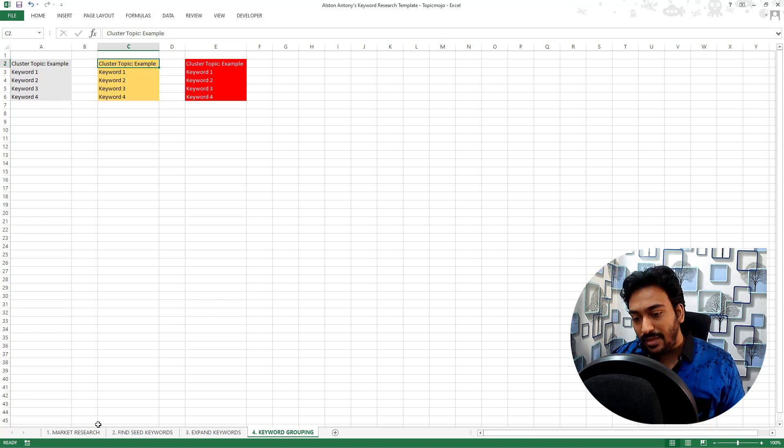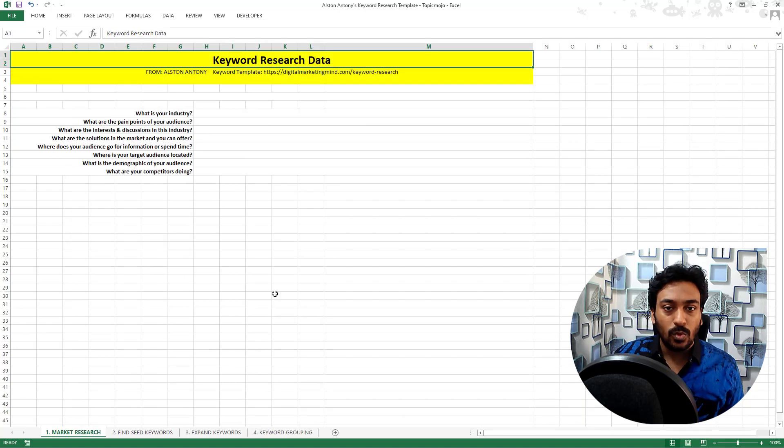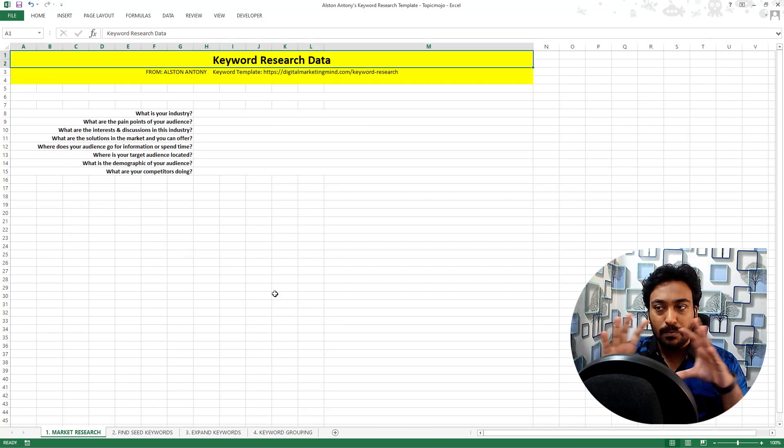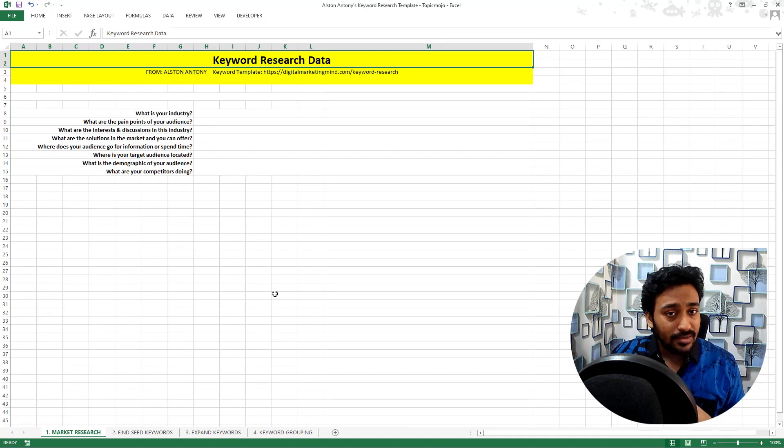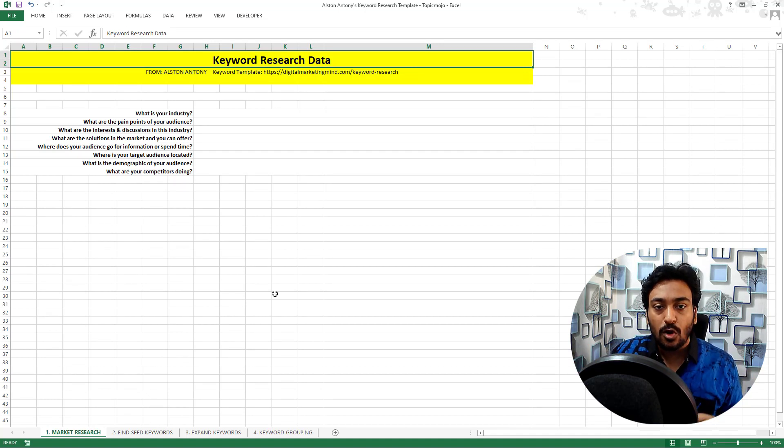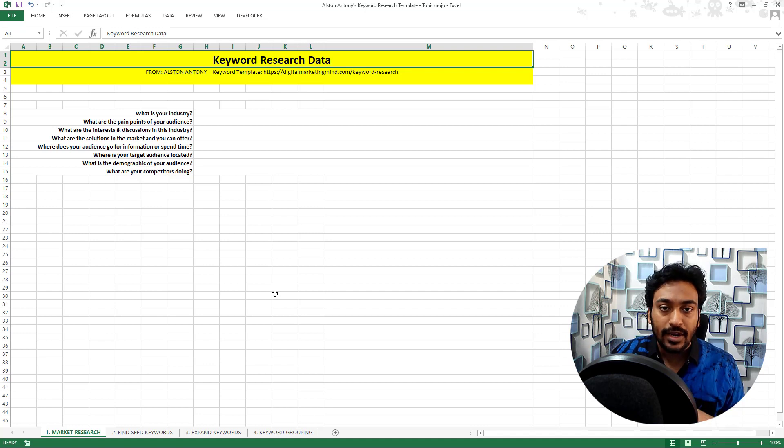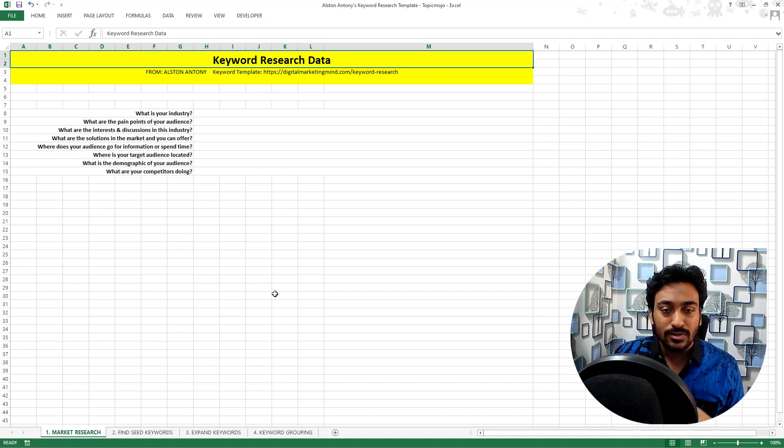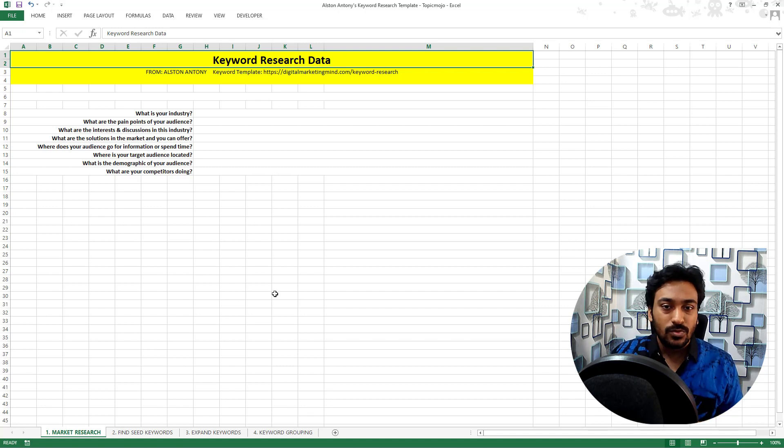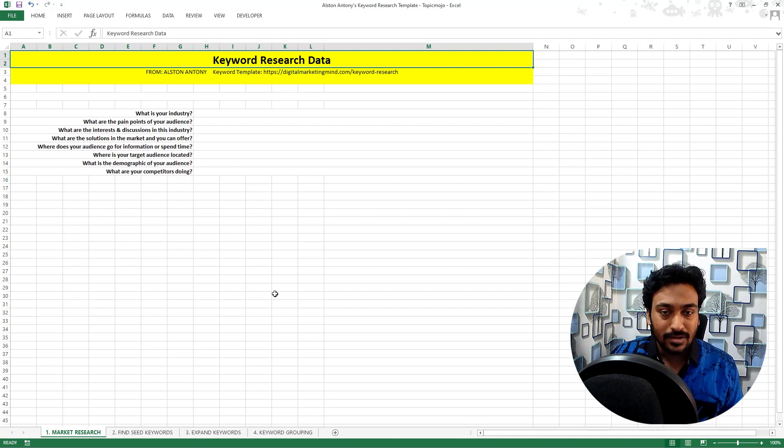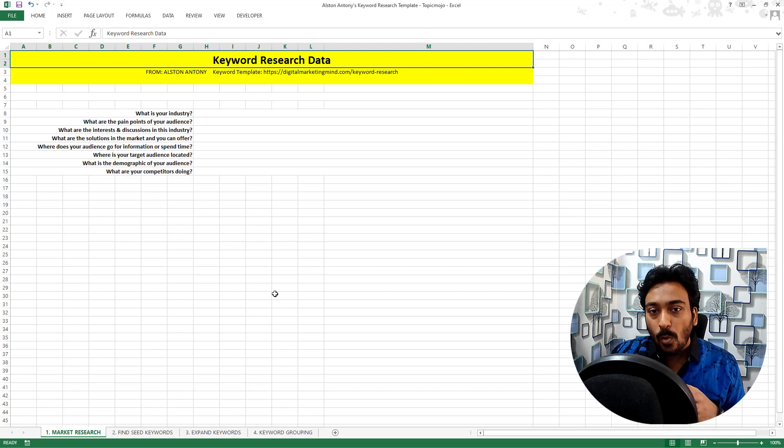So that is basically it. I just wanted to create a basic Excel template in case you are looking for a way to record it or you want to follow along when I do keyword research process using different tools and I'm using this template to record all that data. So I hope this video was useful and this template is useful.